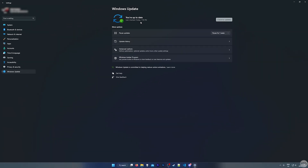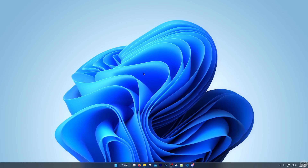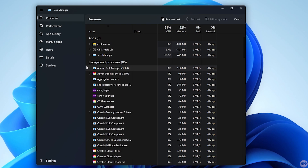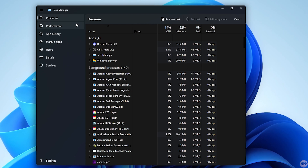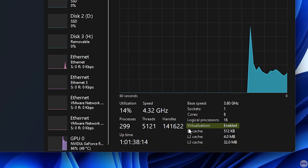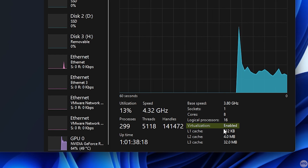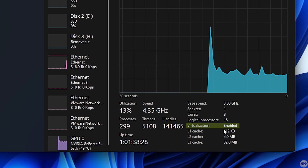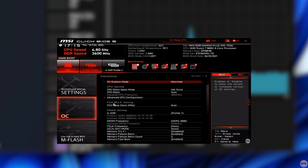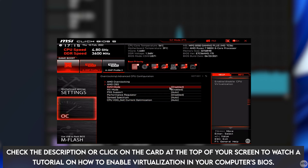The final thing we need to do before installing the Subsystem for Android is make sure that virtualization is enabled in our computer's BIOS. To check, open the Start menu and search for Task Manager. If you're running Windows 22H1, your Task Manager might look a little different, but just click on the Performance tab. At the bottom it will say Virtualization, and in my case it's enabled. If virtualization is disabled, you need to restart your computer, head into your BIOS, and enable the virtualization setting there. I do have a tutorial on how to do this, so I'll leave a link in the description below.